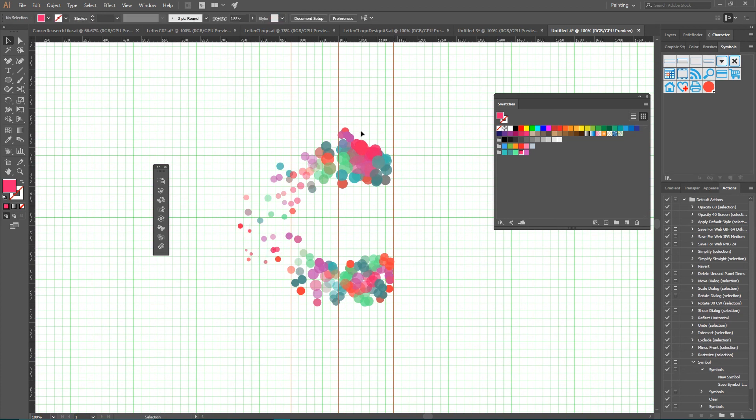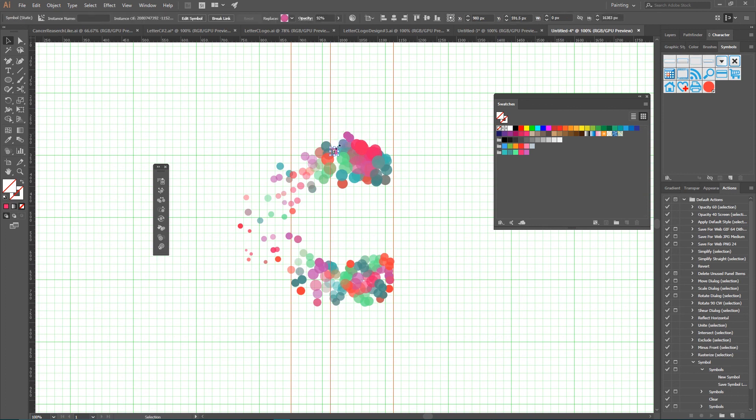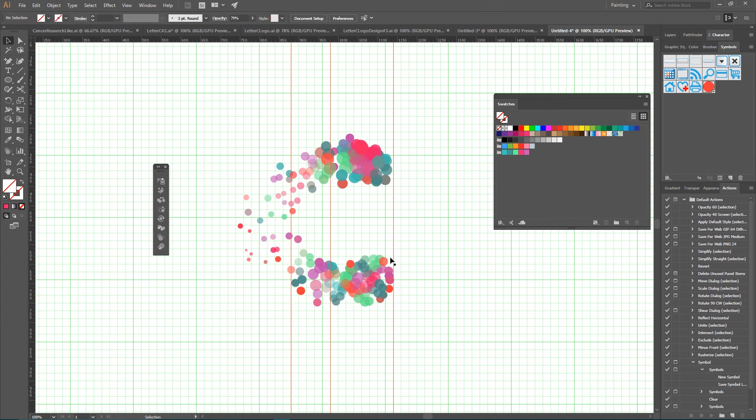I also want to rearrange some of the symbols. Well, I'm pretty happy with the result. This is how we can use almost all symbol tools to create this meaningful design. And in the next video, I'm going to show you how to use Symbol Spinner tool.